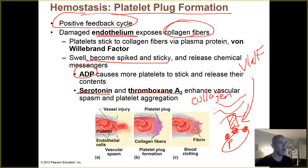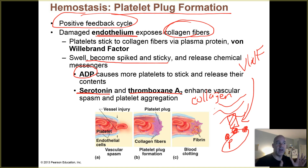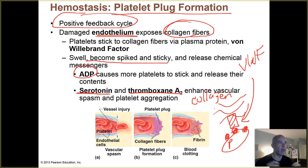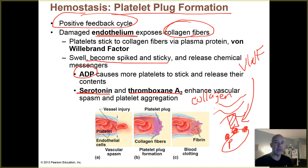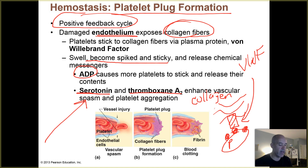Another chemical secreted is thromboxane A2. Those chemicals — ADP, serotonin, and thromboxane A2 — enhance vascular spasm and platelet aggregation. I don't want you to memorize which does what specifically, but I do want you to know that once platelets attach to those torn blood vessel walls through von Willebrand factor, they secrete various chemicals that enhance vascular spasm and recruit more platelets in to form a clump — the platelet plug. You can see how this is a positive feedback process: a few stick, secrete chemicals, more stick, secrete more chemicals, and so on.